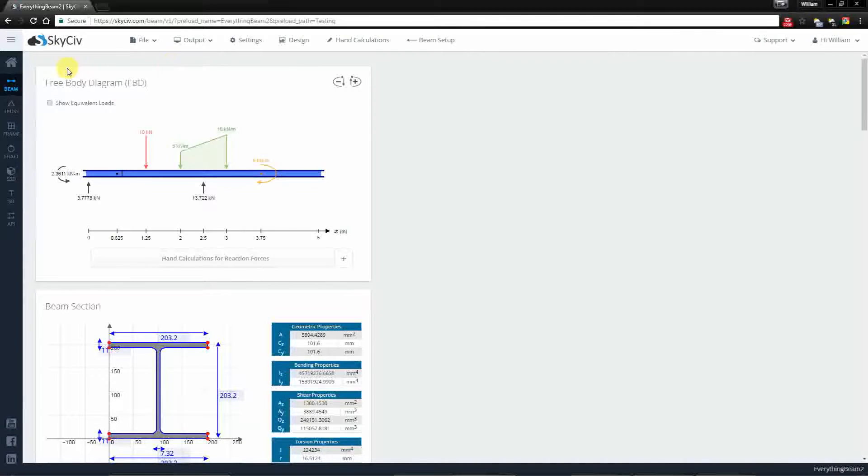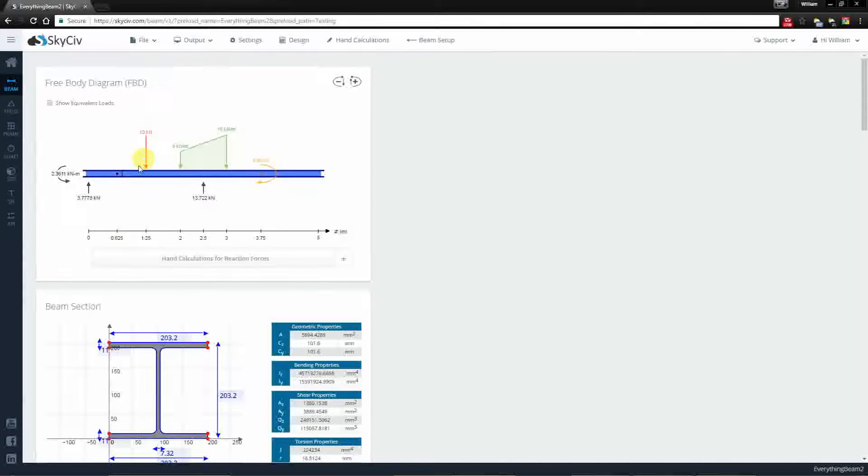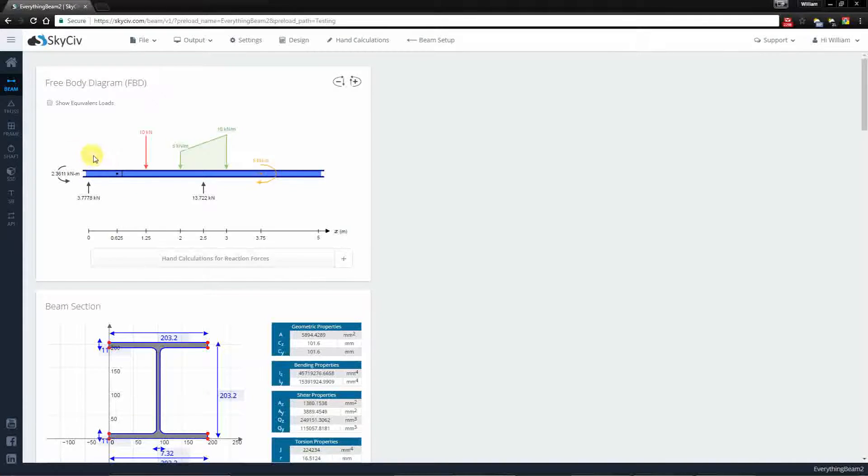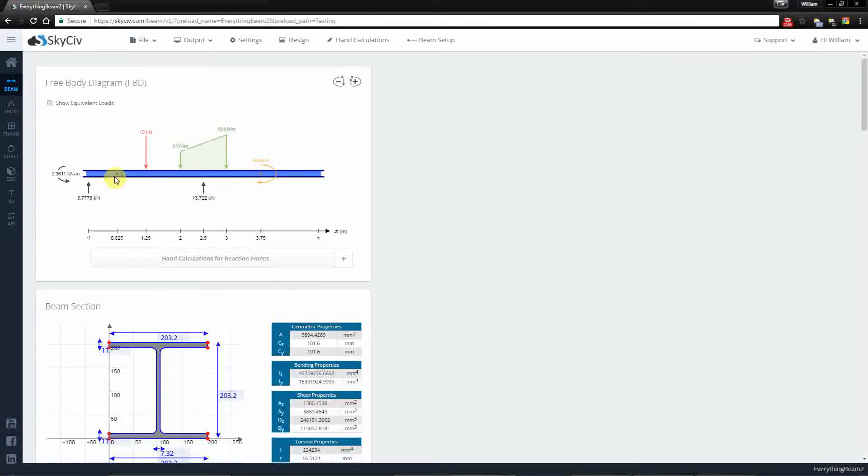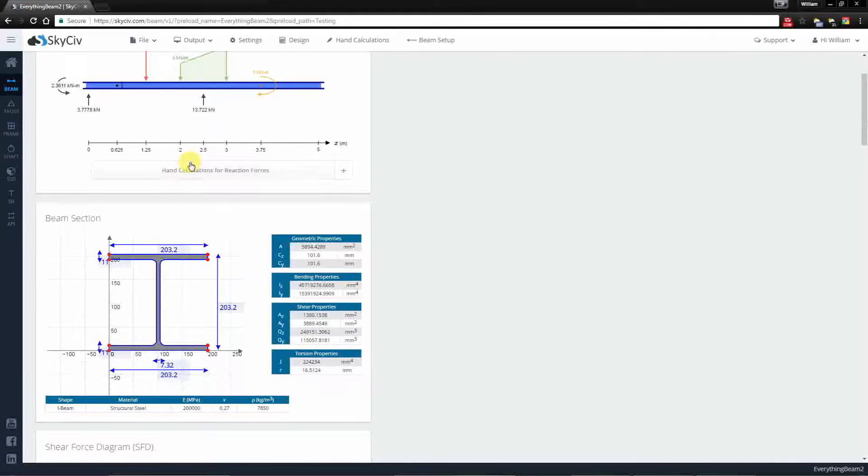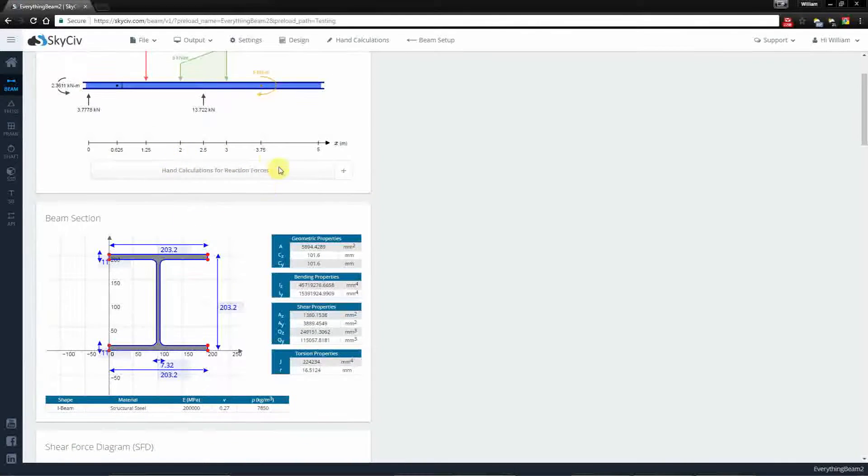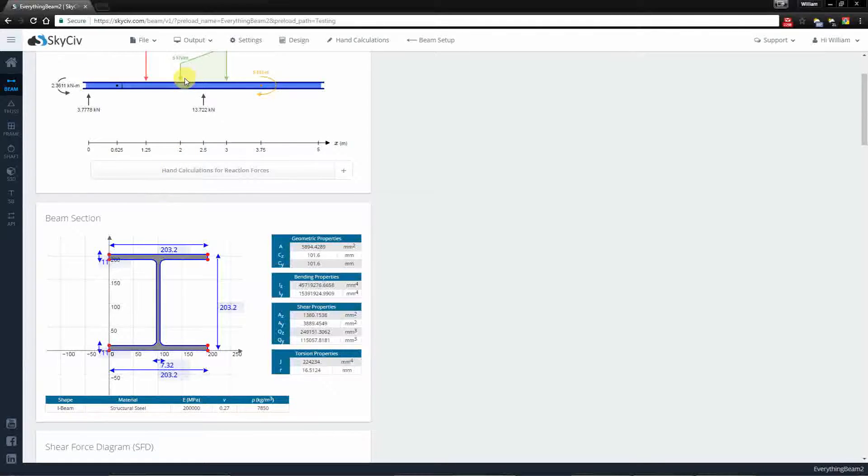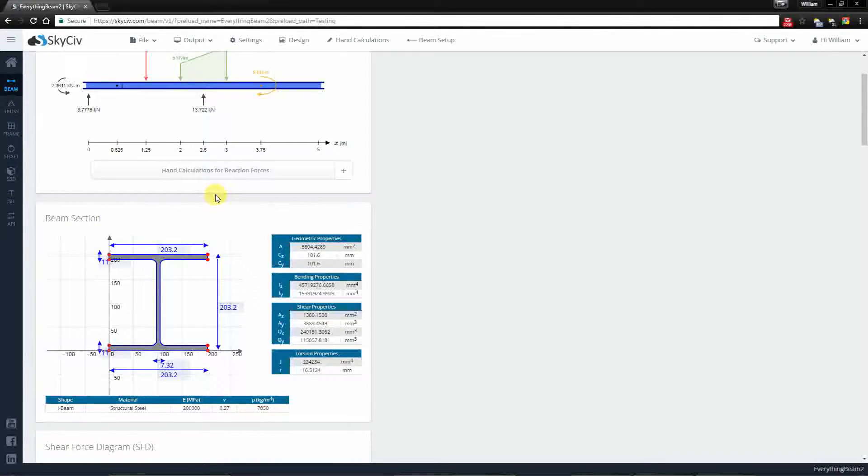Now at the top we have our free body diagram. It'll tell you the values for your reactions at the left fixed support and at the middle pin support. We also have some hand calculations which allow you to verify the results shown here, but they'll be dedicated to its own video.